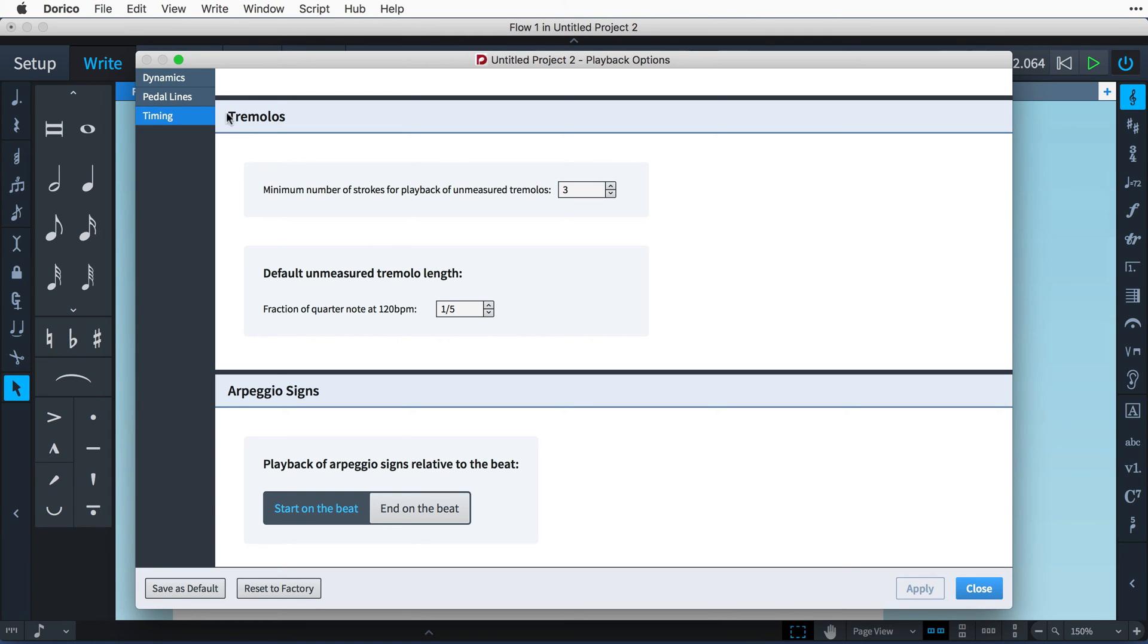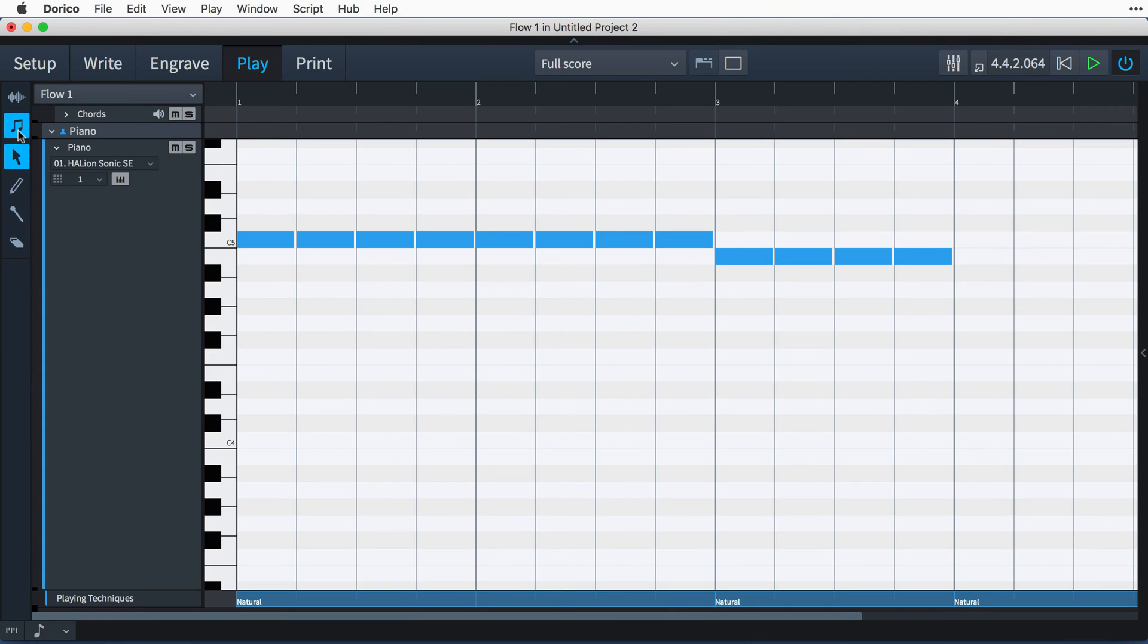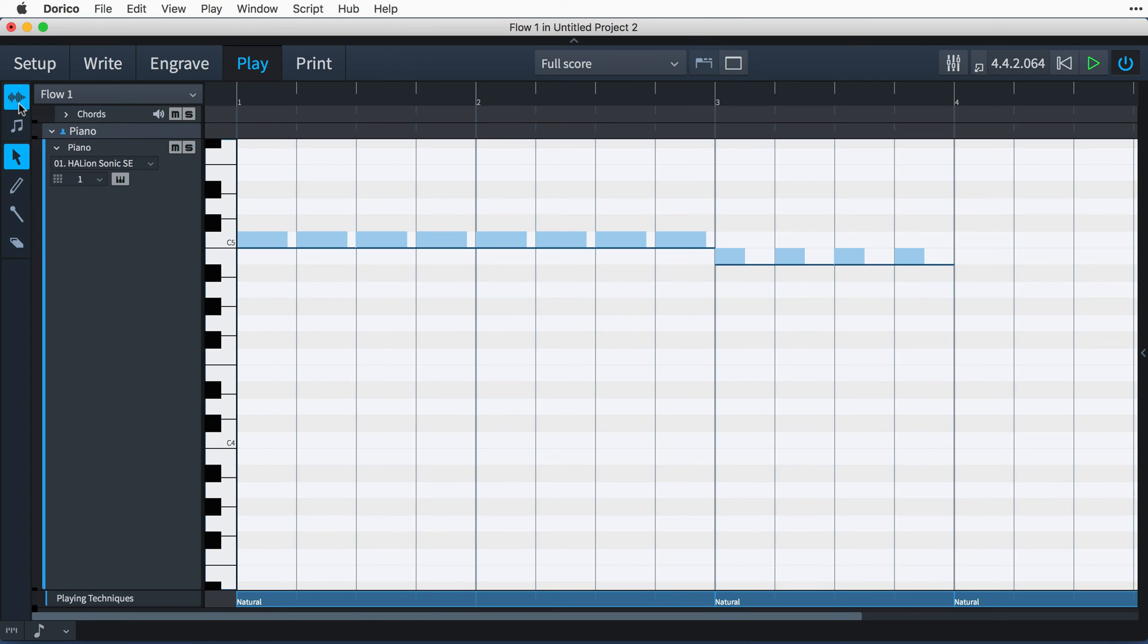You can even control the various aspects of pedal lines, including how quickly retakes are performed. When played durations is active, the play mode piano roll shows how the timing playback options affect notes.